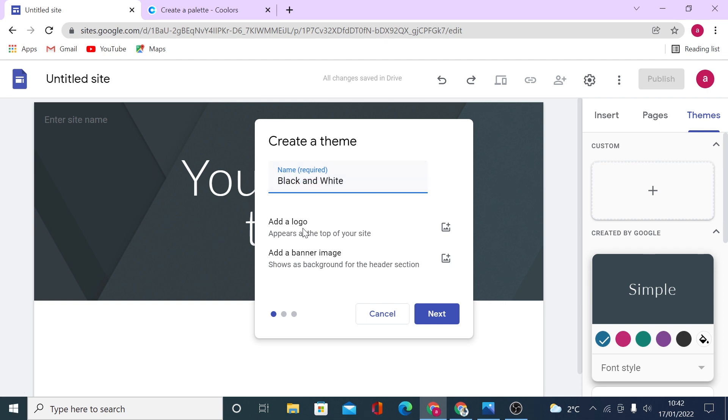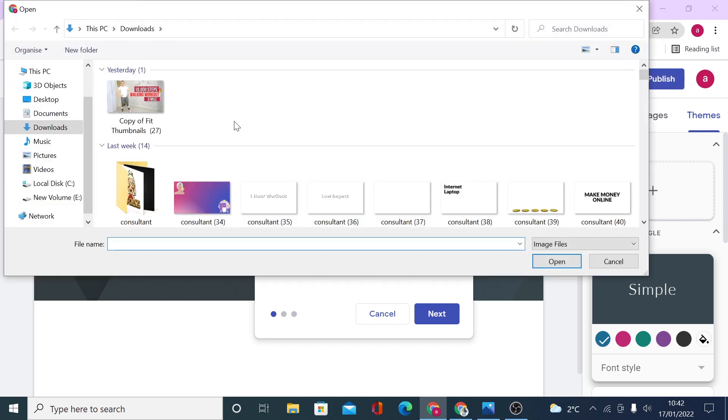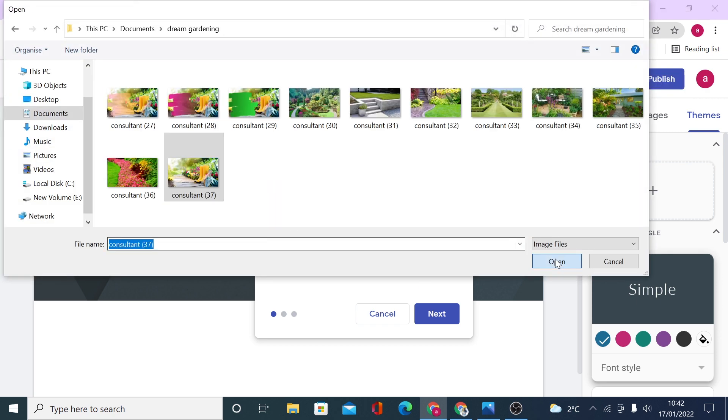Now you can add a logo straight away here and add a banner image as well. So let's say I want to add a banner image by uploading a file from my computer.